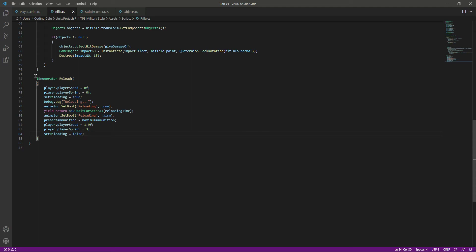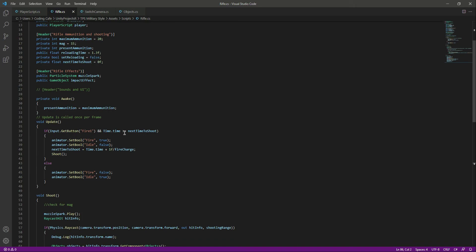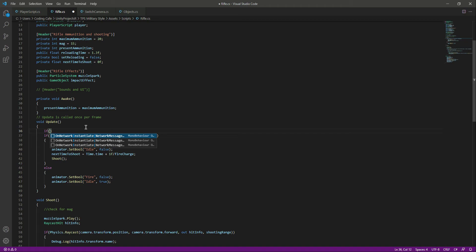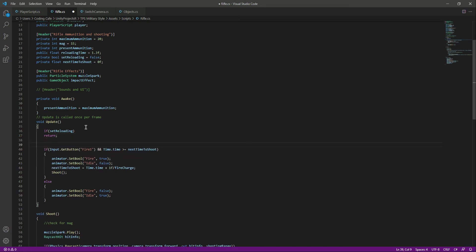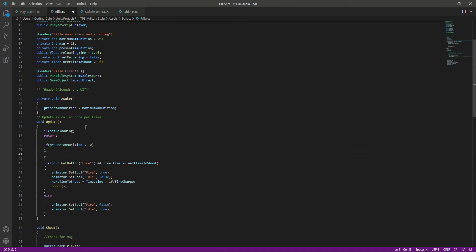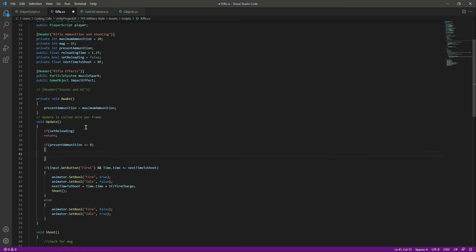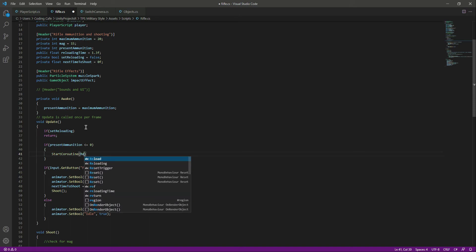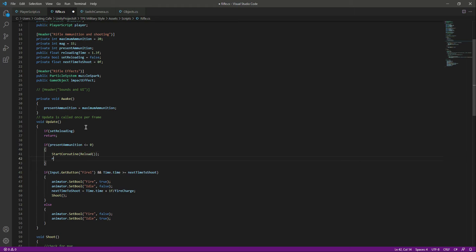Now we have the reload function ready. We want to call it when presentAmmunition becomes zero. In the Update function, we first check if isReloading is true and return if so. Then we check if presentAmmunition is less than or equal to zero — if yes, we call StartCoroutine(Reload()) and then return.